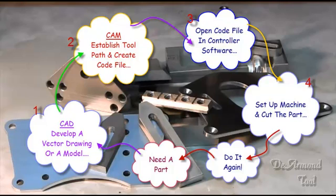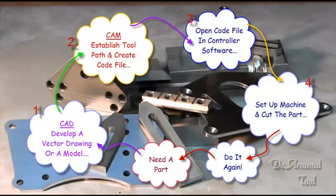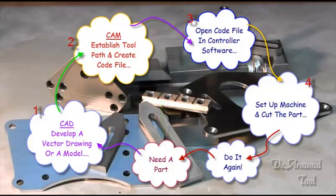This is a basic process. Certainly there are different ways and different methods to get from needing a part to having that part in your hand. But these are the basics. The first step is typically when somebody finds that they need a piece of art or a part of some kind, either to market or for their own use.